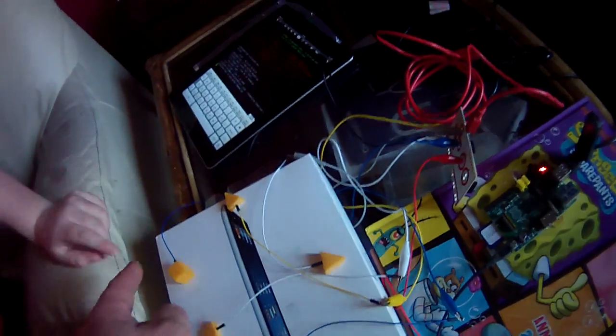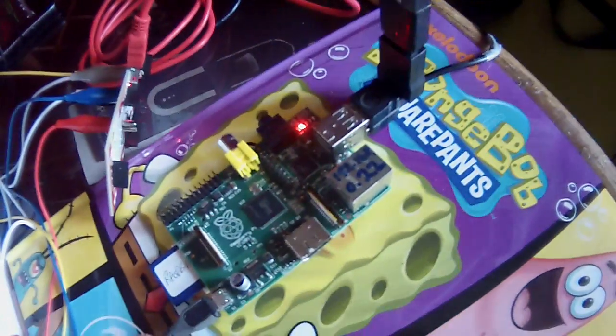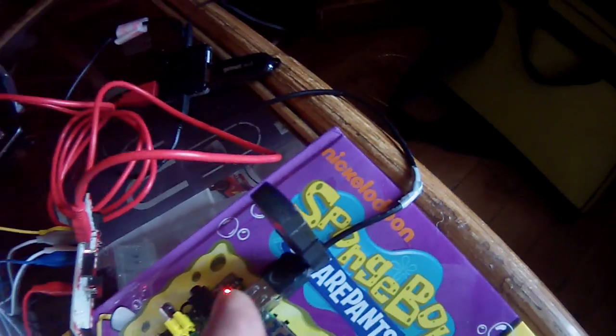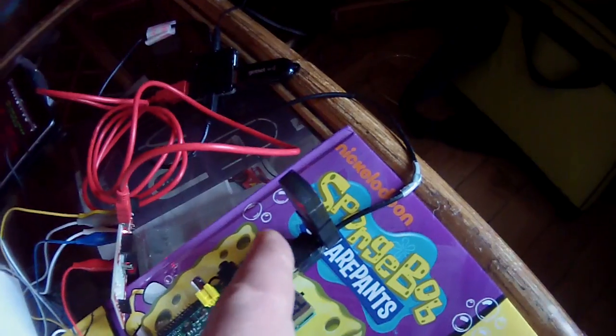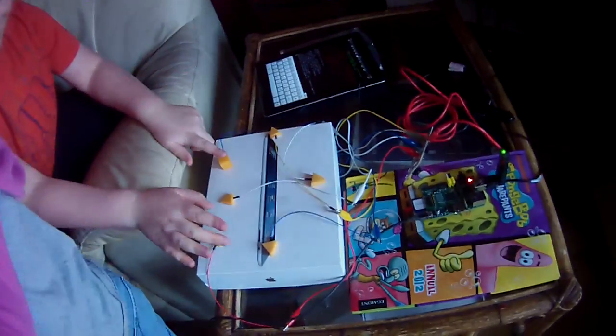The cheese goes into the Makey Makey, the Makey Makey goes into the USB, the USB goes into the Raspberry Pi, and the Raspberry Pi sends a command over Bluetooth to the car. Fionn is going to demonstrate.